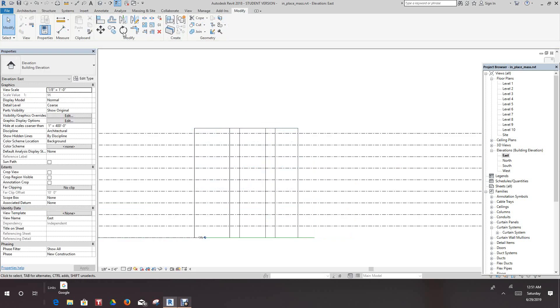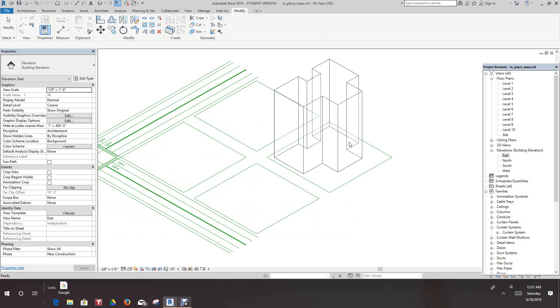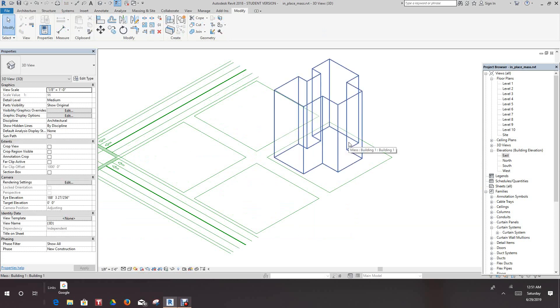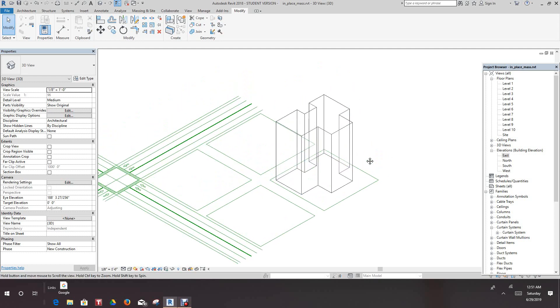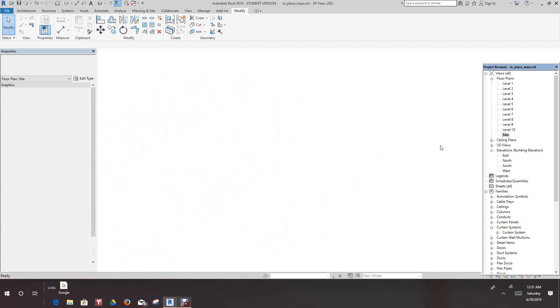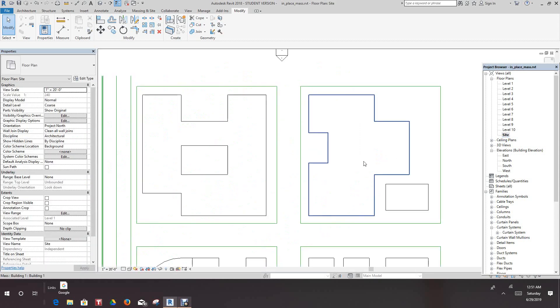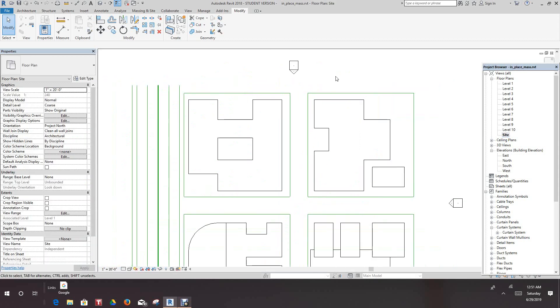Okay, now let's go back into our 3D view and see what we have. So there's our building. And we want to go back now and activate our site plan. There's our building on our site.